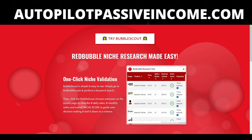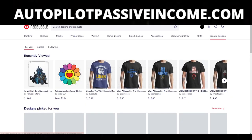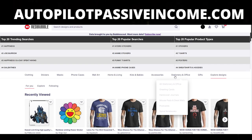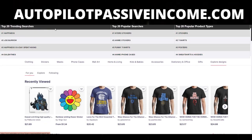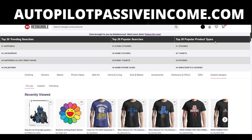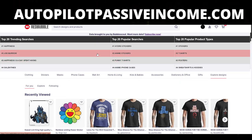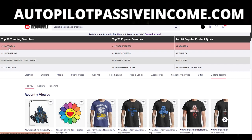Let's head over to redbubble.com and refresh the page. As soon as you refresh the page, you get to see the different trending topics. What Bubble Scout is good for is that it can show you these trending topics, so if you're not sure what to do with the tool, you can start creating different trending designs. It shows the top 20 trending searches, the top 20 popular searches, and the top 20 popular product types.